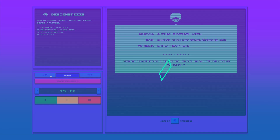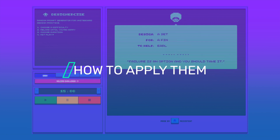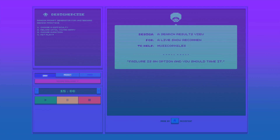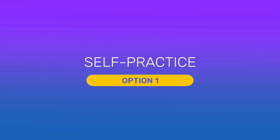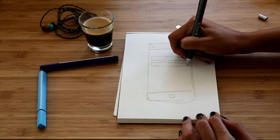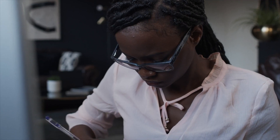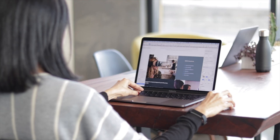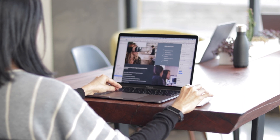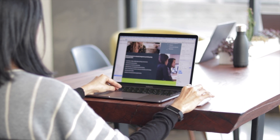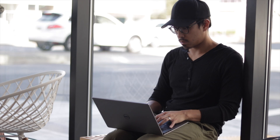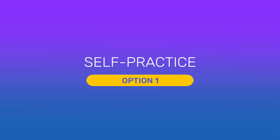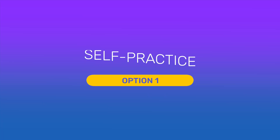There are four main ways I recommend applying these UX case study generators. Option one is self-practice: use these as practice for yourself to develop your problem-solving skills, learning to manage your time, and refining your workflow. You don't need to show this in your portfolio, but you can share it on social media to get feedback and get into the habit of doing projects and knowing your own timing and process.